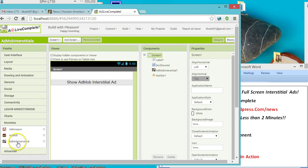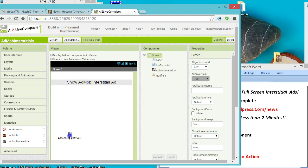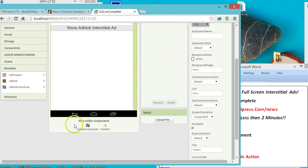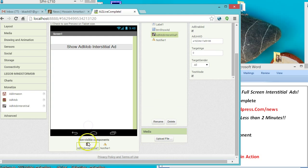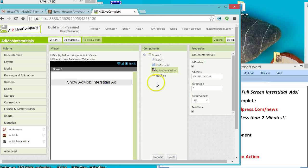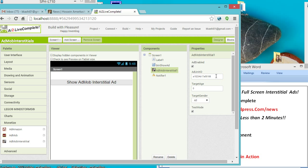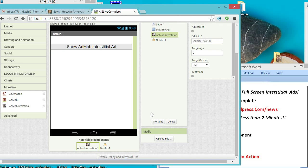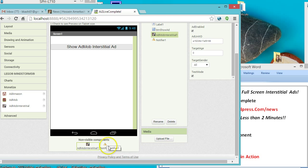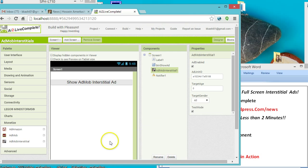You basically drag and drop this non-visual component onto the design editor. Once dropped it will be right here and you can see the properties. For now I have set up a sample AdMob unit ID. There's also a notifier here that I just dropped for debugging purposes.